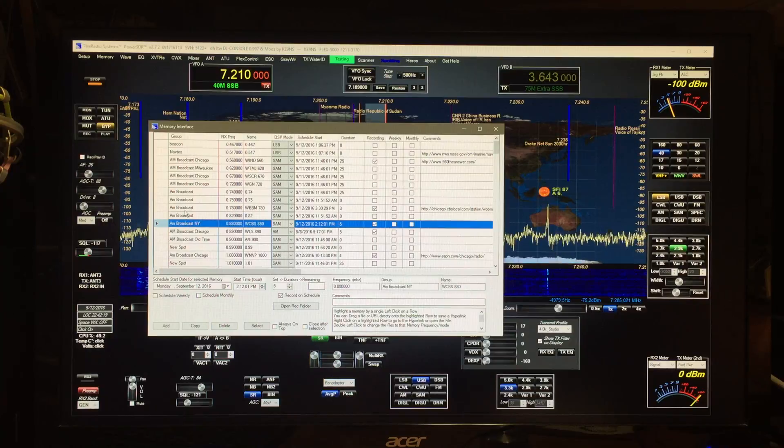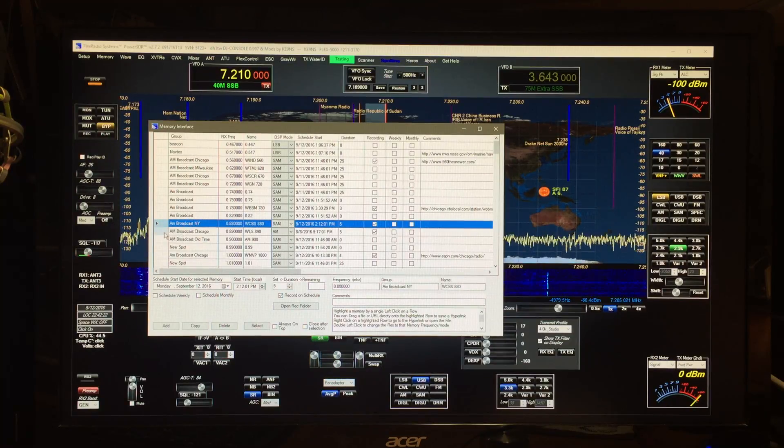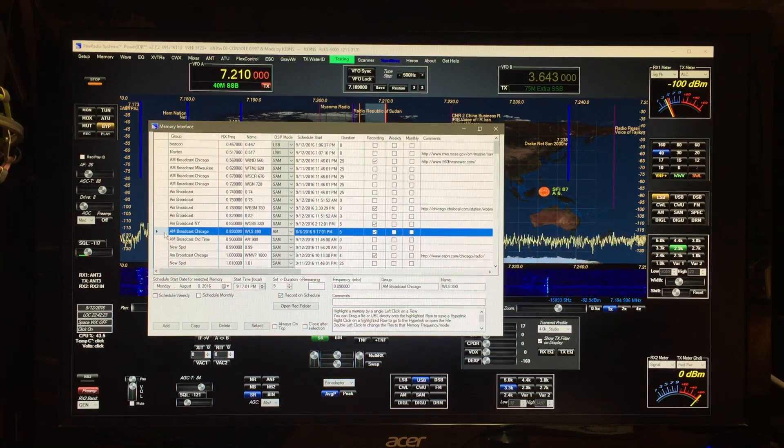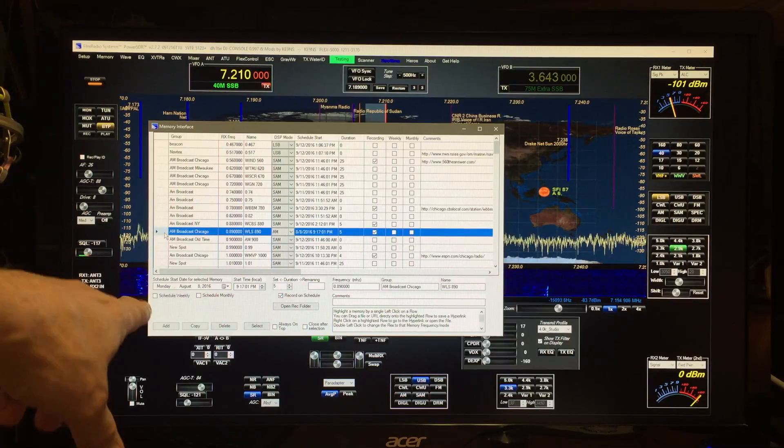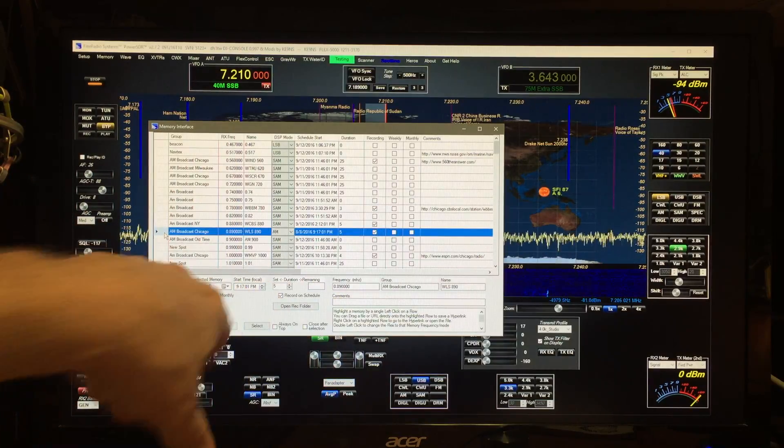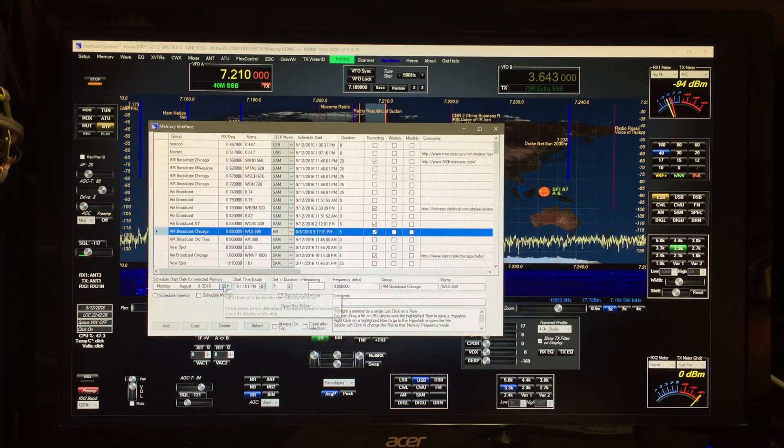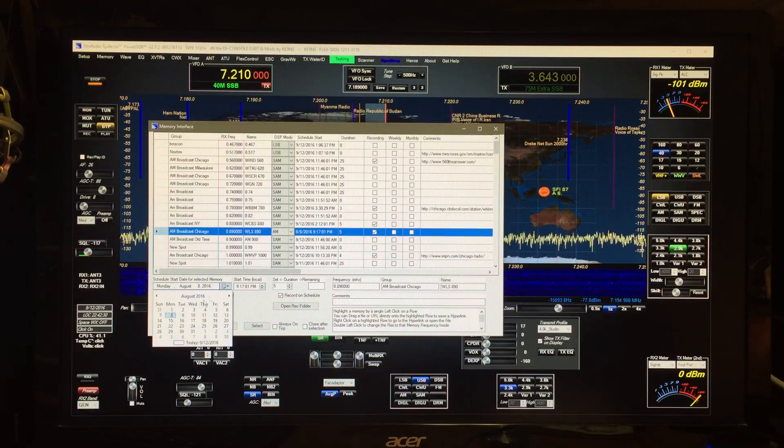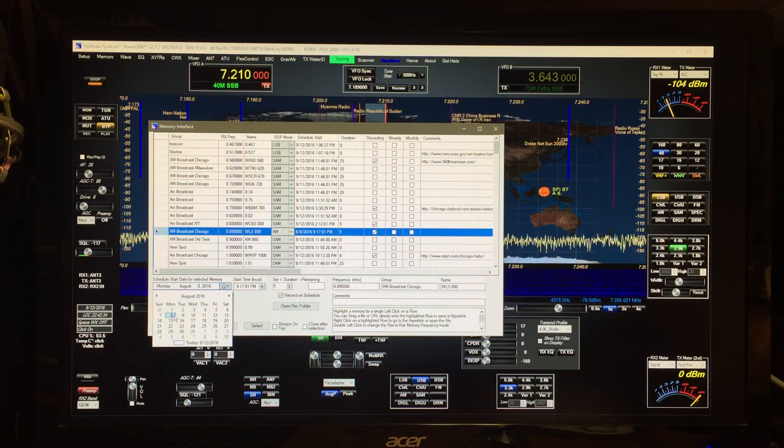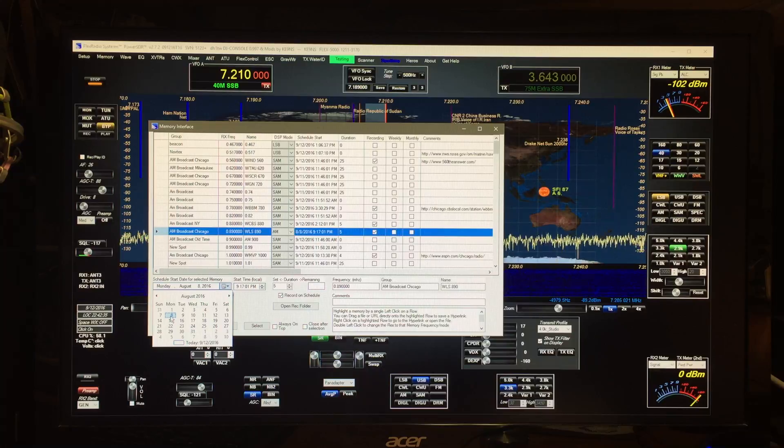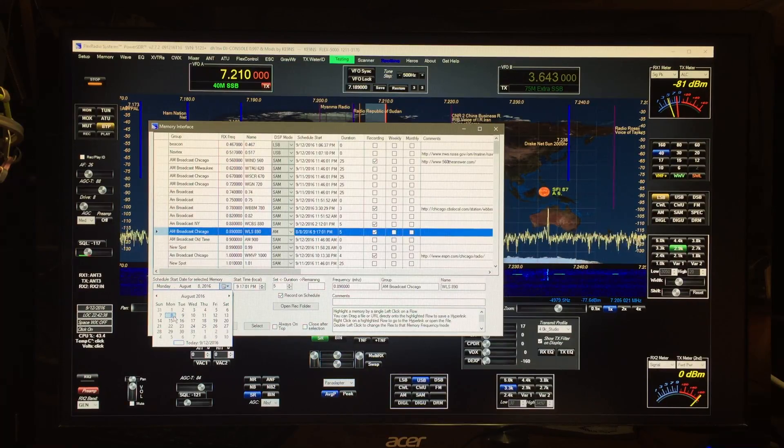Take for example these different broadcasts here, these AM broadcasts. If I want to modify one, click it, the data will appear down here, and I can schedule a recording anytime I want.